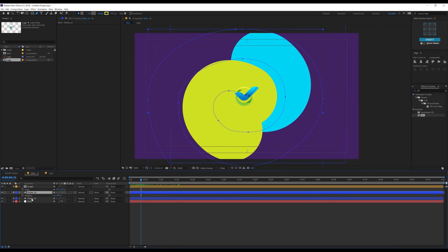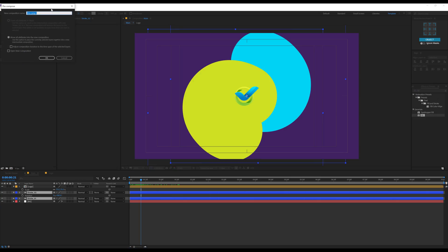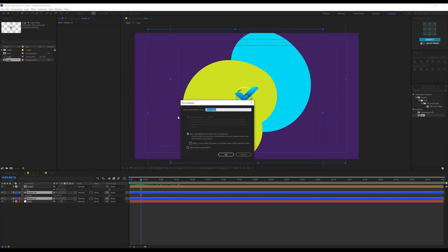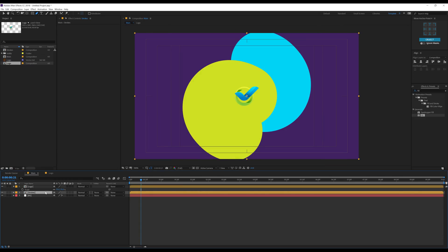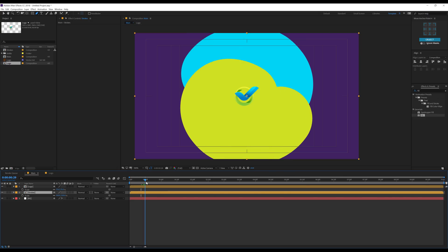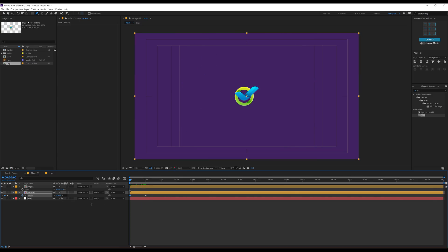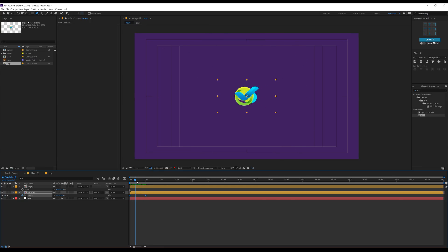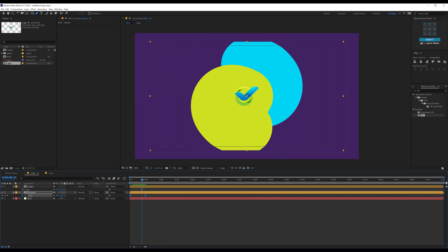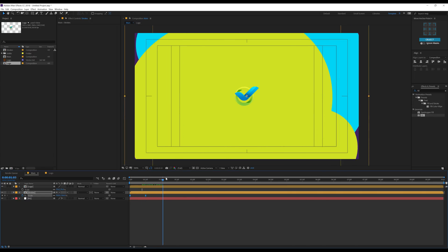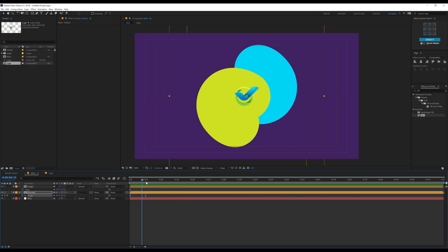I'll select both the strokes, hit Ctrl Shift C to precompose them. Call this 'stroke', move all attributes, hit OK. Hit S to bring down the scale properties. Let's go to maybe 30 frames, create a keyframe on the stroke composition, go back and set this to zero. Select it and hit F9 to ease the keyframe. That is looking great. Right here you can see the stroke gets cut off at the bottom, so I'll turn on Collapse Transformation and that should fix it. That is looking good.